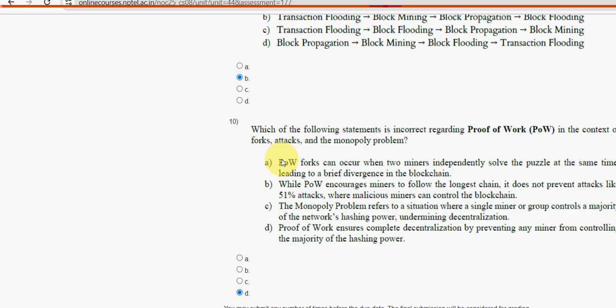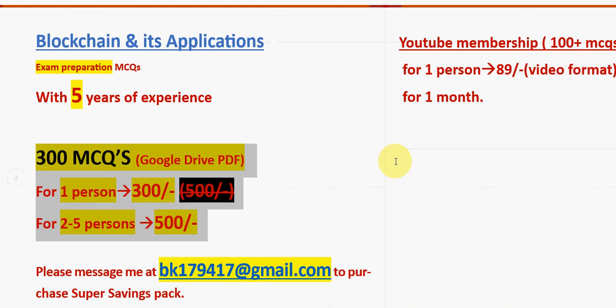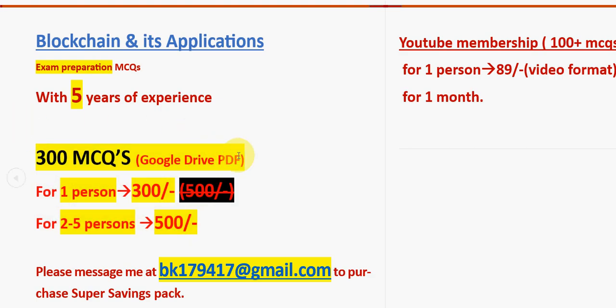These are the probable solutions for week 4 assignment of Blockchain and its Applications course. Hope this video was helpful for you. If you feel the same, please subscribe our channel, like the video, and share this with your friends and classmates. Don't forget to purchase this huge number of 300 MCQs Google Drive PDF pack. That's it for this video. Keep supporting us. Until the next video, goodbye.